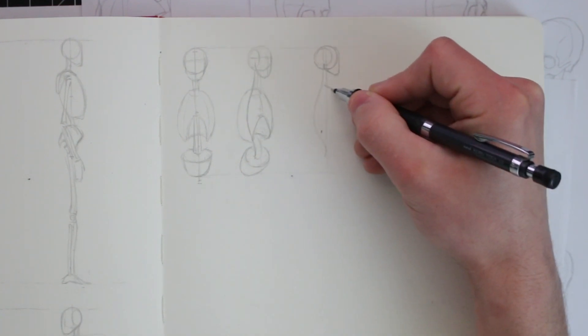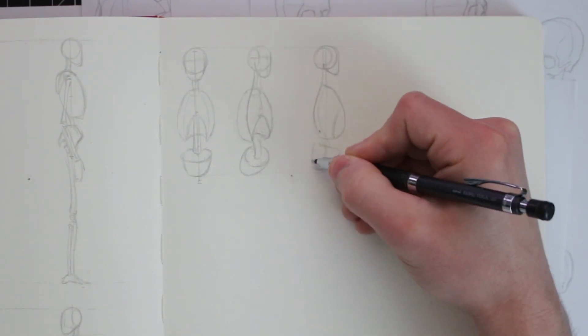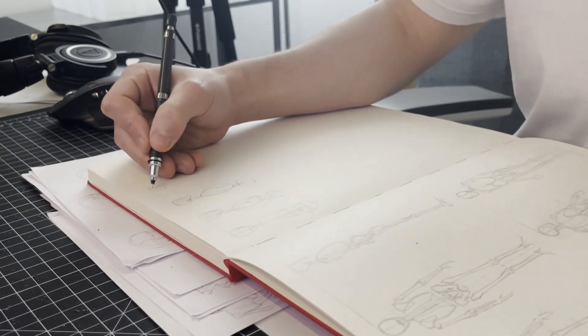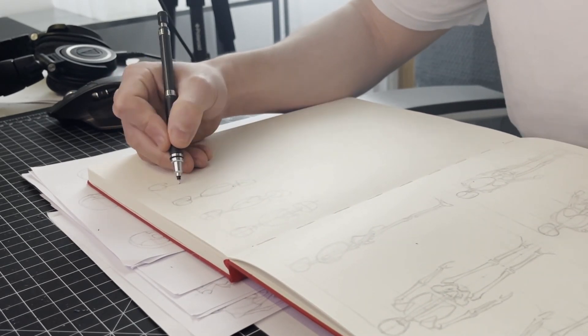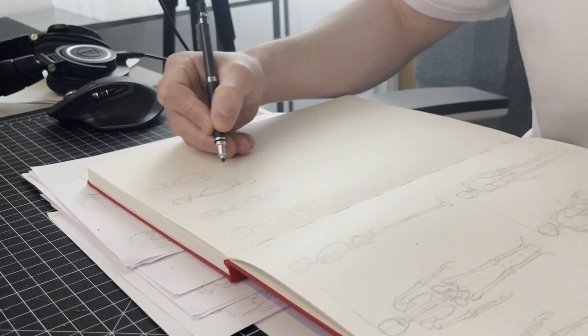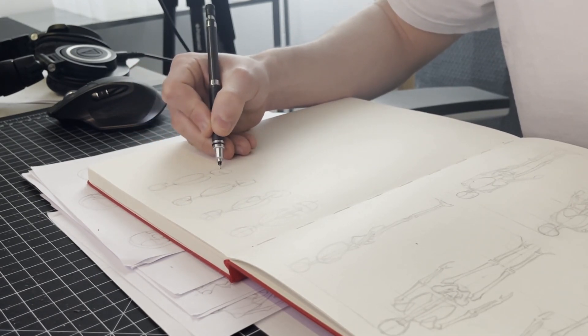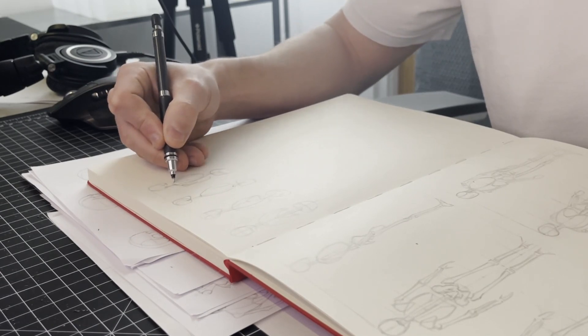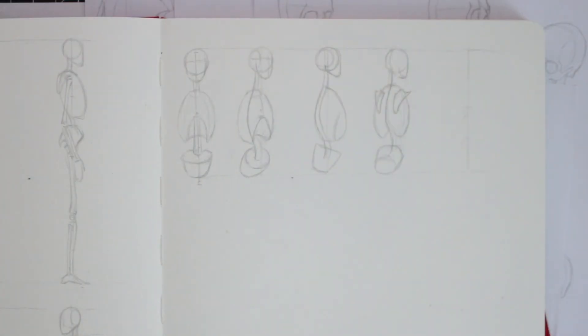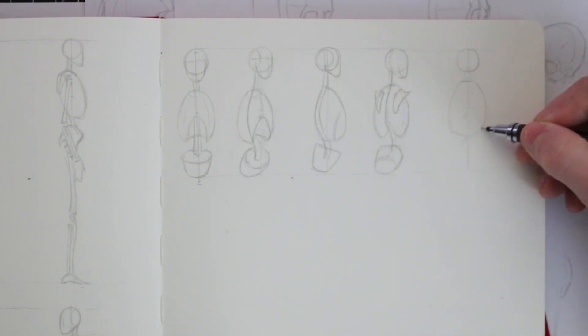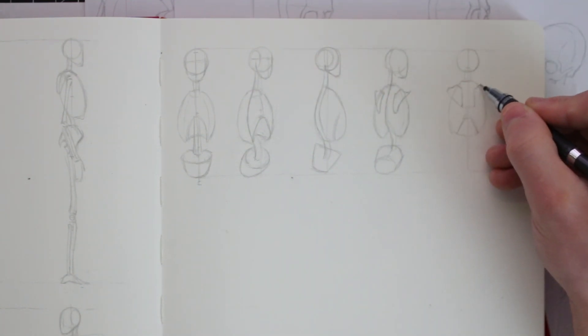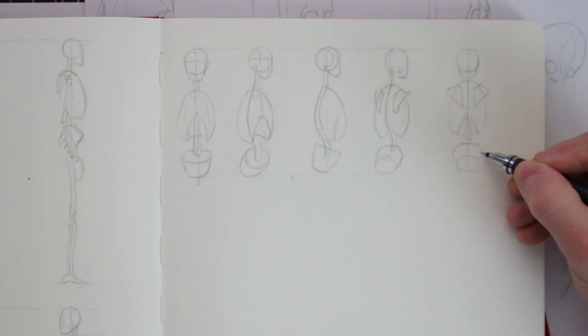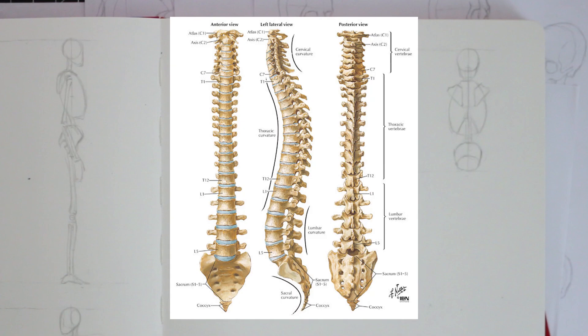So looking at the spine on these drawings of the figure here, you can see its shape as it rotates around. On a front view and also on a back view, it obviously appears as a straight line but as it rotates around to a three quarter view and then on a side view, you can see how the spine curves around. From the skull, it comes down and curves the most around the ribcage and also curves into the pelvis. My sketches here might not be the best way to illustrate this. I will be drawing this out again towards the end of the video once I've learned more about the spine.